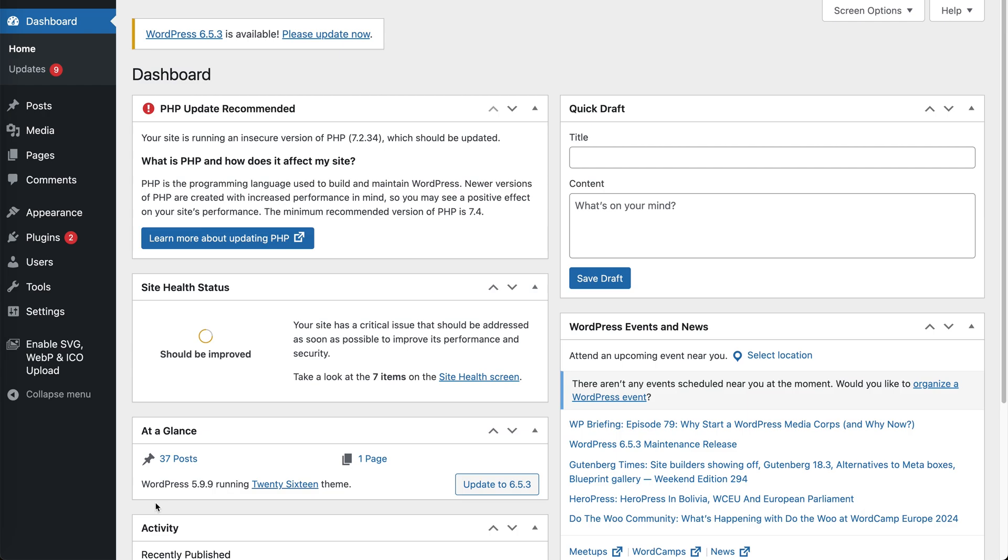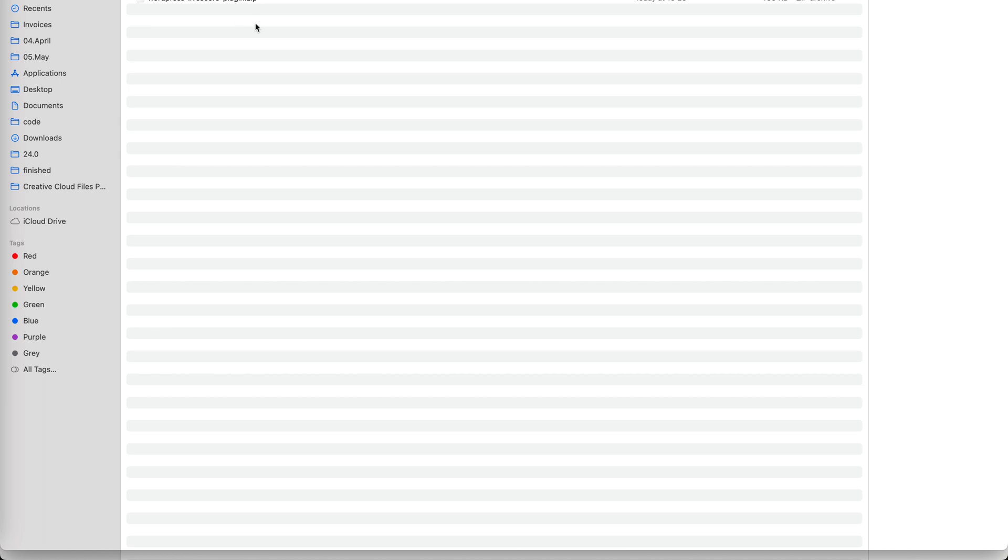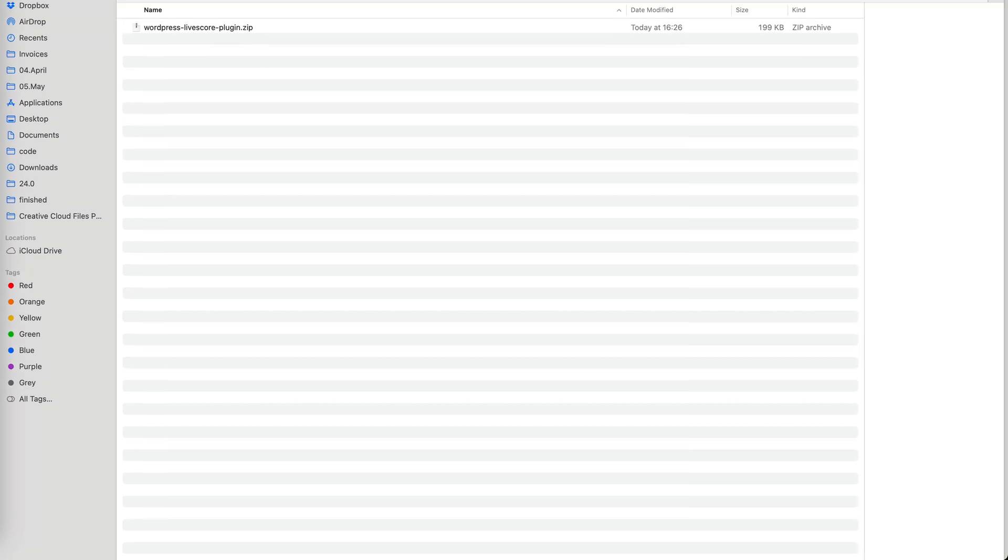This is how easy it is to set up our WordPress LiveScores plugin so you can get live scores on your website super quickly. So here I have downloaded already our WordPress LiveScores plugin.